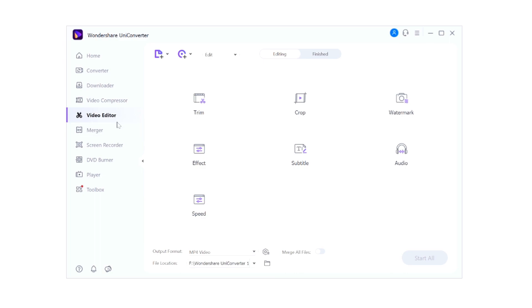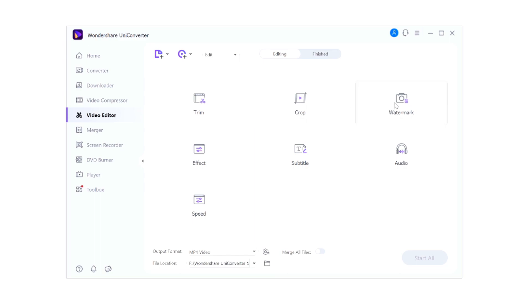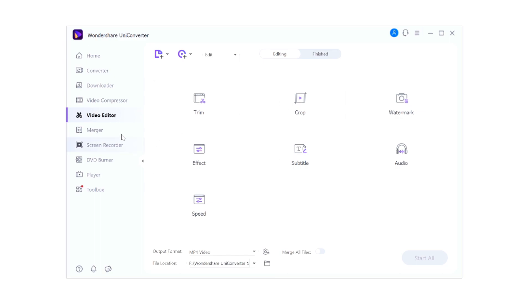Right here we have the video editor menu. Now obviously I'm not going to go through every single menu - this video would turn out way too long. But you can basically trim your video, you can crop it, you can remove certain sections from your video, you can watermark it, you can add in certain effects, you can subtitle your video, you can add in audio, you can mess with the speed if you want to change the duration. It is very cool that there's also a built-in editor right here.